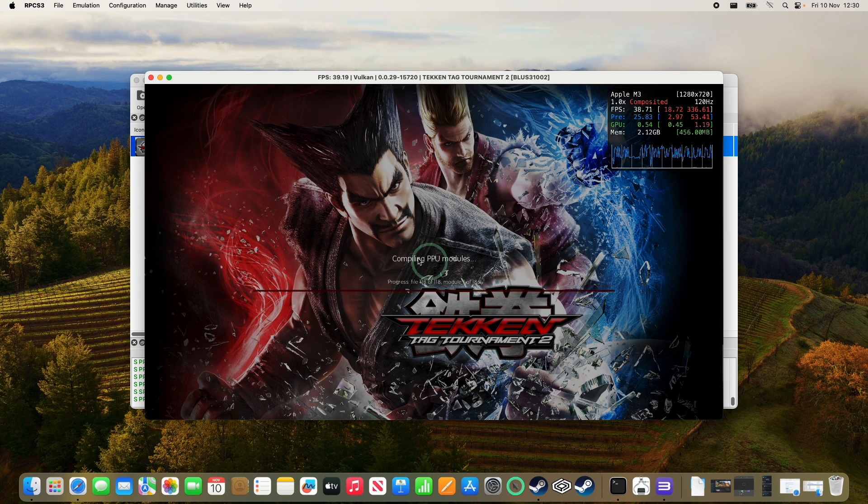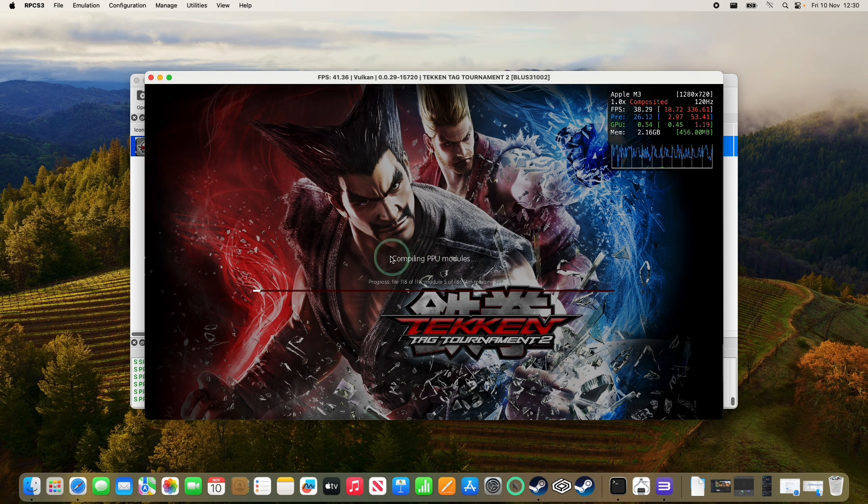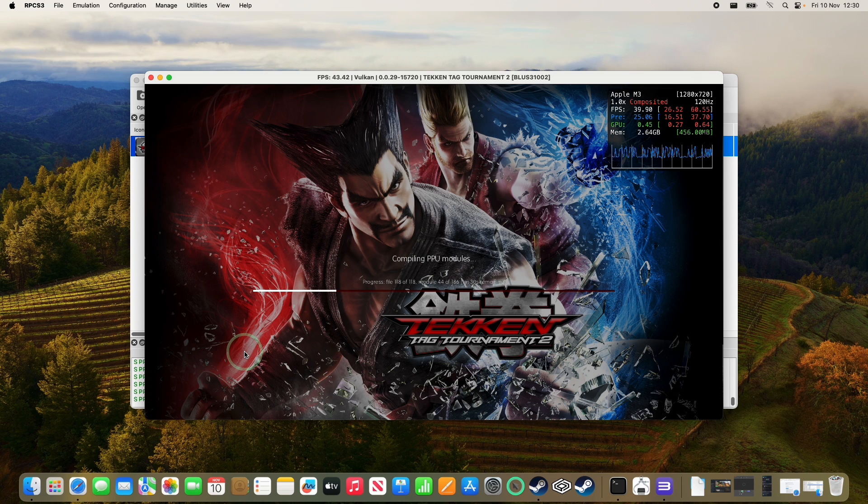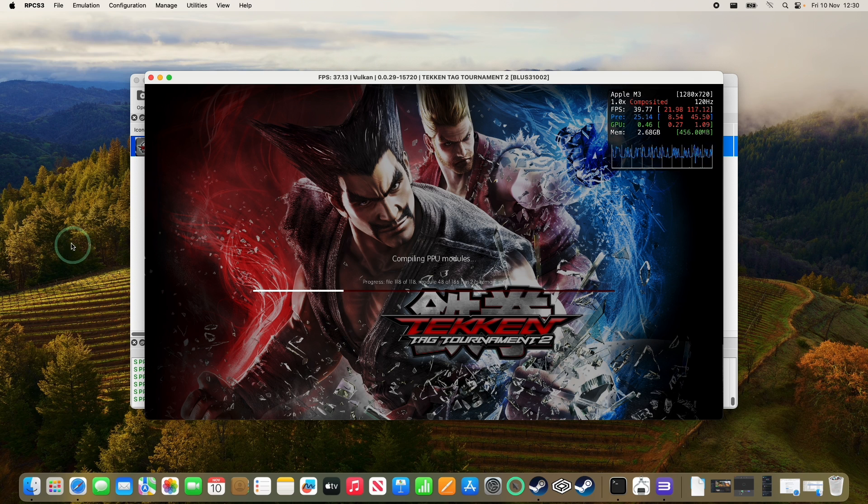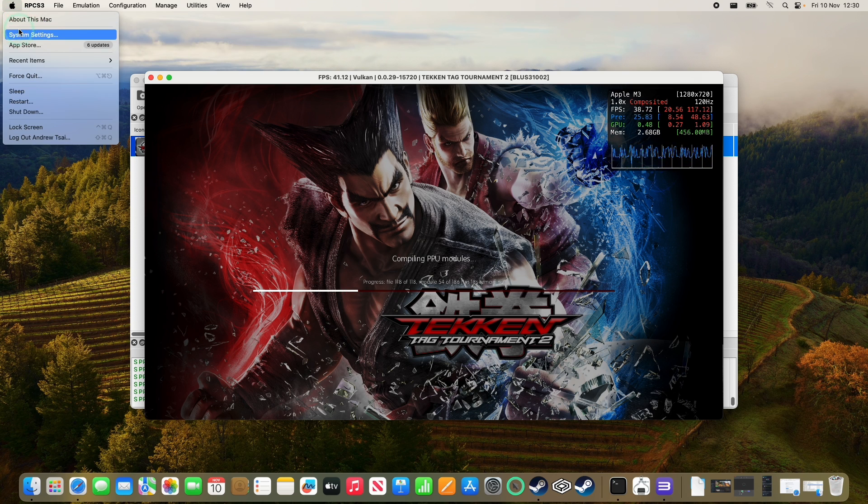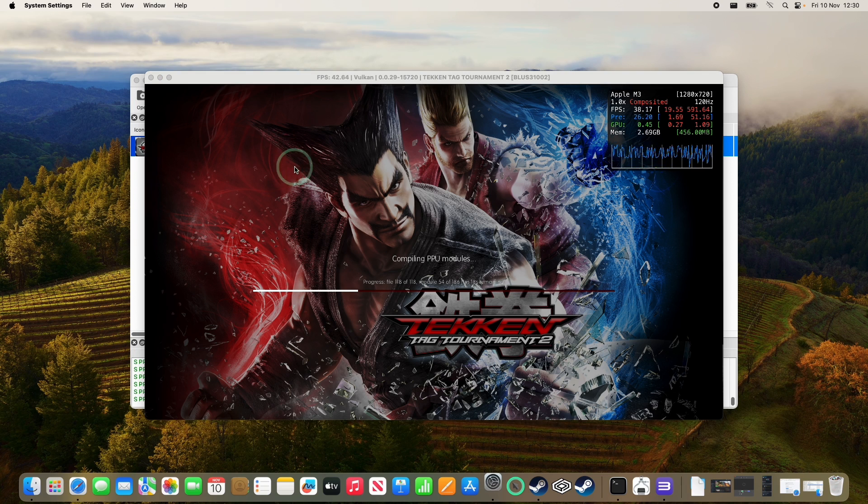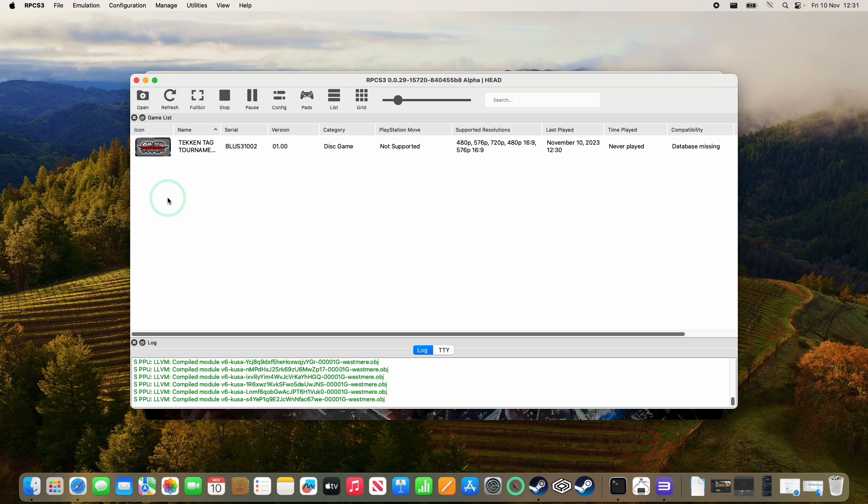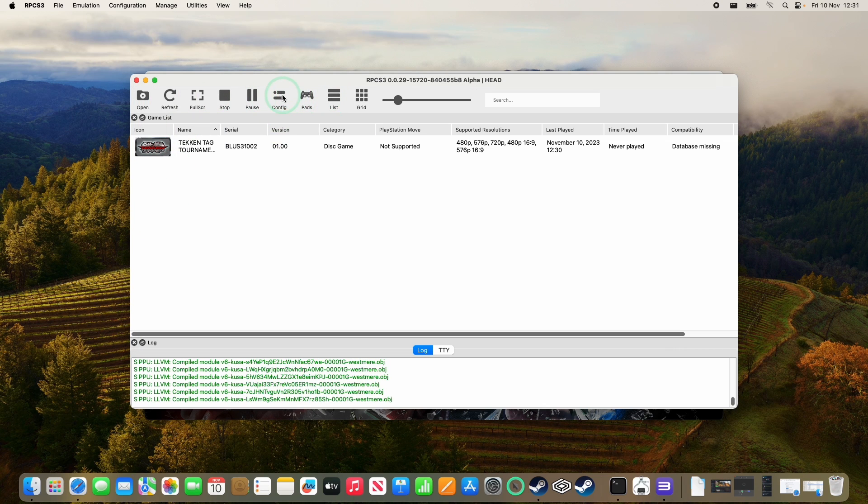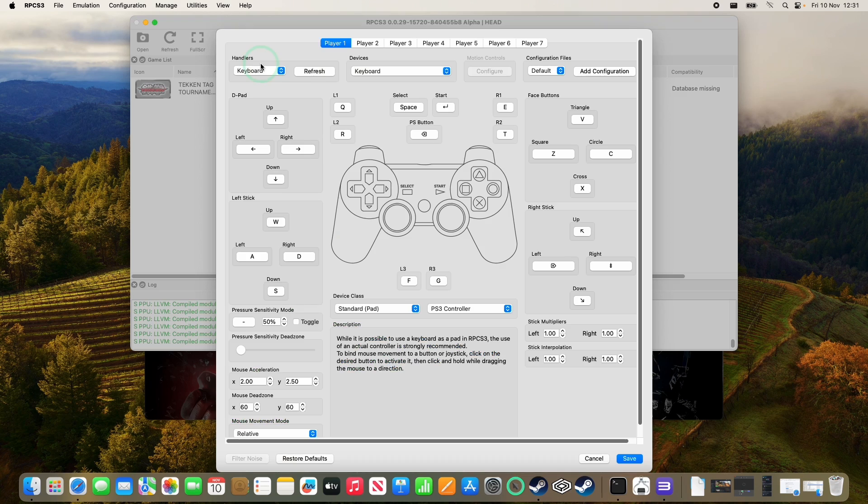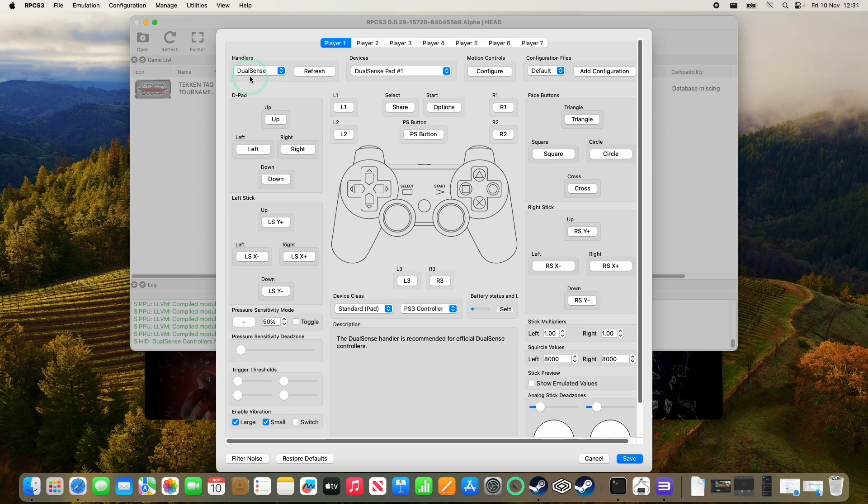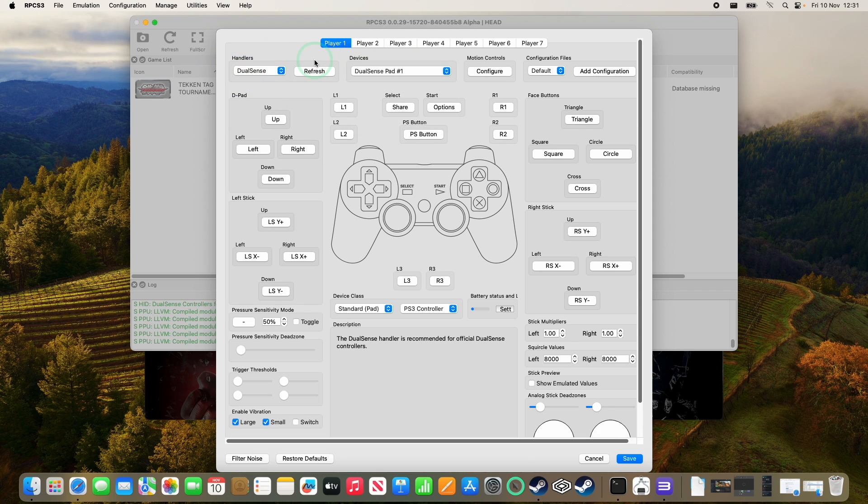So in order to play PlayStation games, I do recommend using some kind of PlayStation-style controller. So I've got my DualSense controller here. You can also use an Xbox controller or any other kind of compatible controller. And just go ahead and go to Bluetooth settings and then pair it up. And then within the RPCS3 settings, we're going to go to pads. On handlers, we're going to go to DualSense, select DualSense, and then it's automatically detected. We have the DualSense pad one here. So press save.